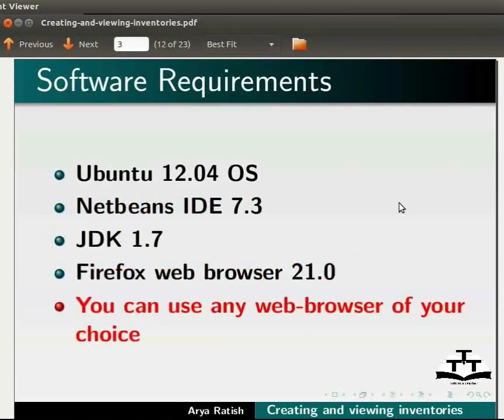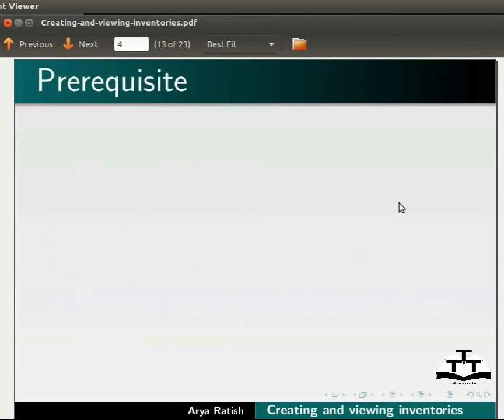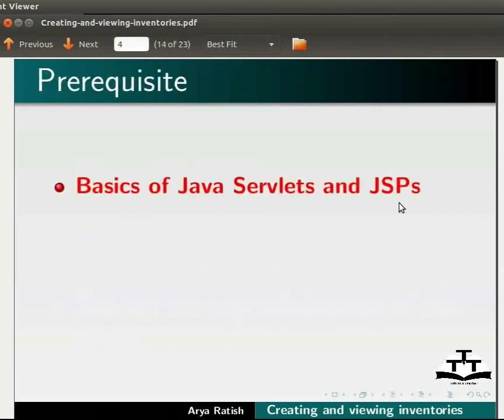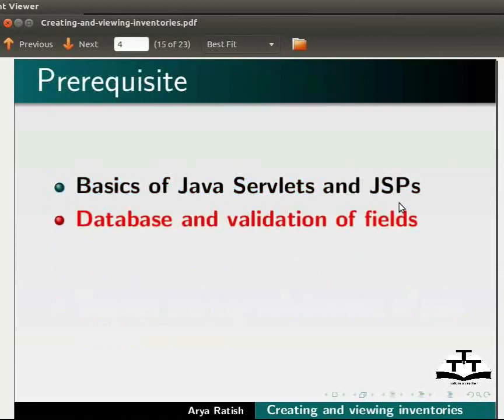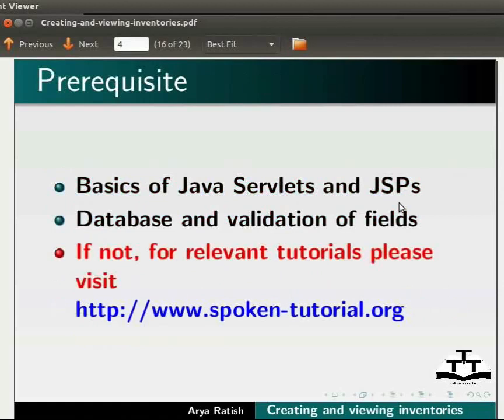You can use any web browser of your choice. To follow this tutorial, you must have knowledge of basics of Java servlets and JSPs, database and validation of fields. If not, for relevant tutorials, please visit our website.